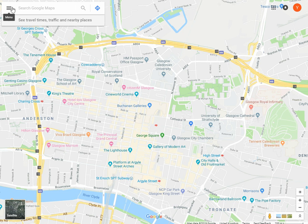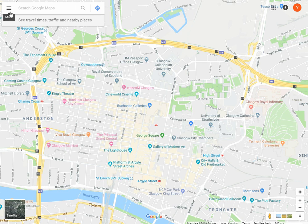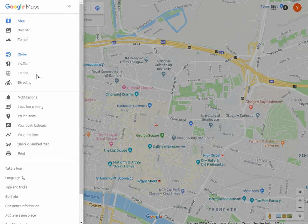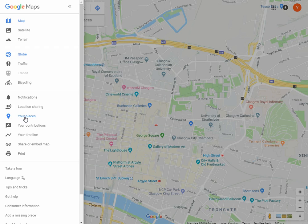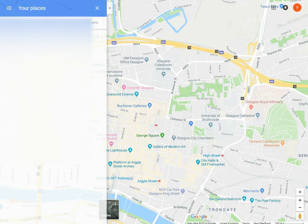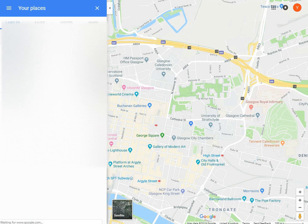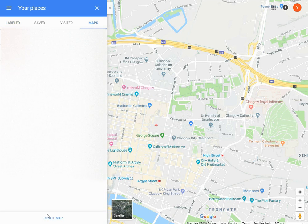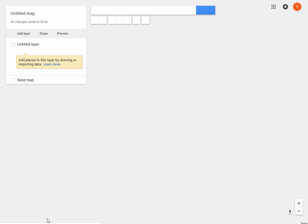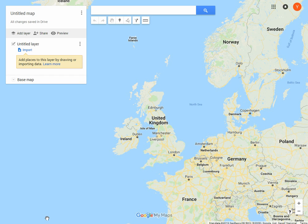In Google Maps, you need to be signed in to your Google account for this to work. Then you can go to Your Places in the menu, go to Maps, and create a new map.